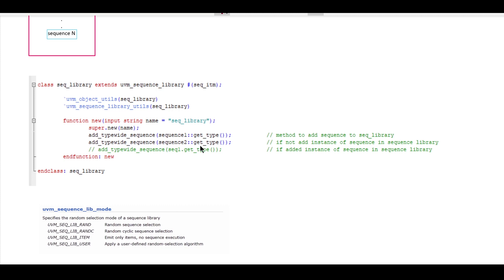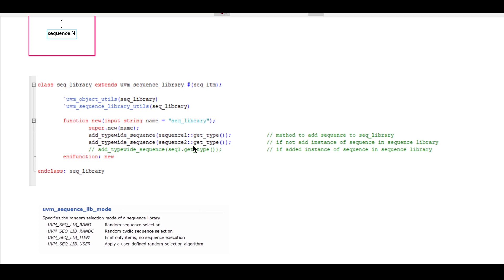Similarly, if you want to add another sequence to the sequence library, we can use the function add_typewide_sequence, and within parentheses we give the sequence class name followed by scope resolution operator and get_type. And if you are adding instances of sequences to the sequence library, we can use add_typewide_sequence and within parentheses provide that sequence dot get_type instead of the scope resolution operator.